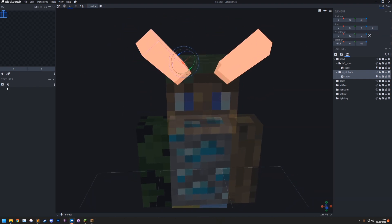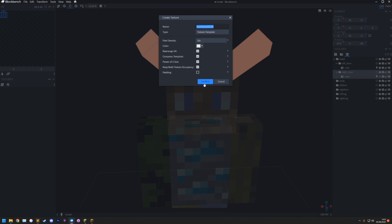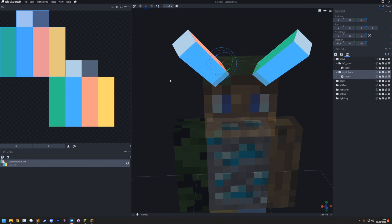From there, we can click create texture. We're going to call it your username. You don't have to name it now. You can name it later. But we can name it your username. And type as texture template and confirm. And then that'll create a texturing template for you.